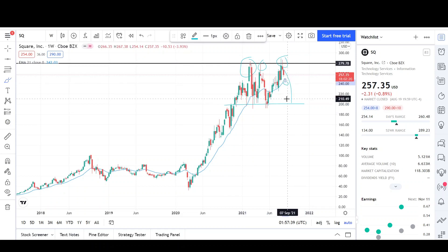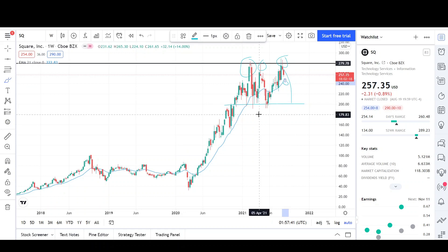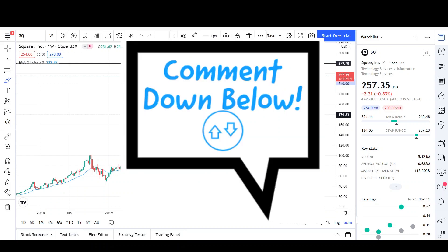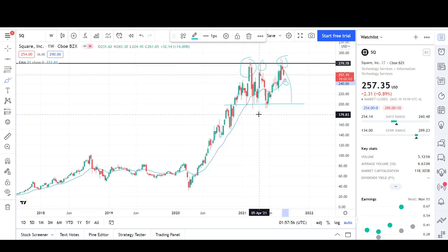In the short term, we'll probably just pull back to the EMA, which is around the 245 level. We just have to wait and see what it wants to do next, but that's pretty much my analysis for Square on the daily and weekly chart. Thank you for stopping by — make sure to check out the rest of the channel, leave a comment on where you think prices are headed, share the video, and I appreciate any feedback to help improve the channel. See you next time!